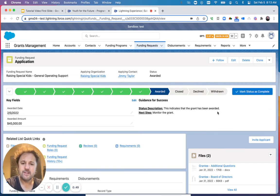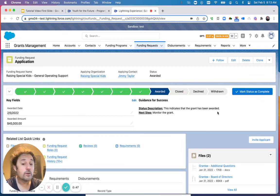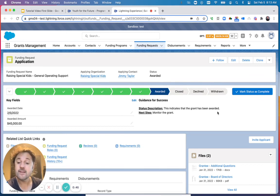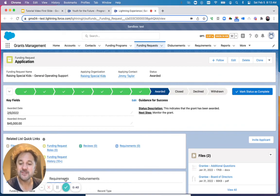This concludes the overview of the award or decline process. Thank you very much.